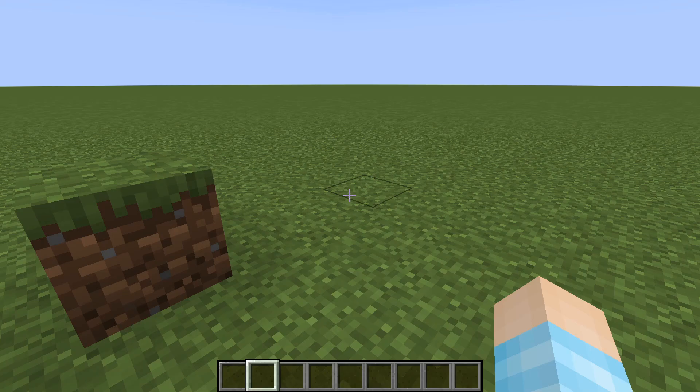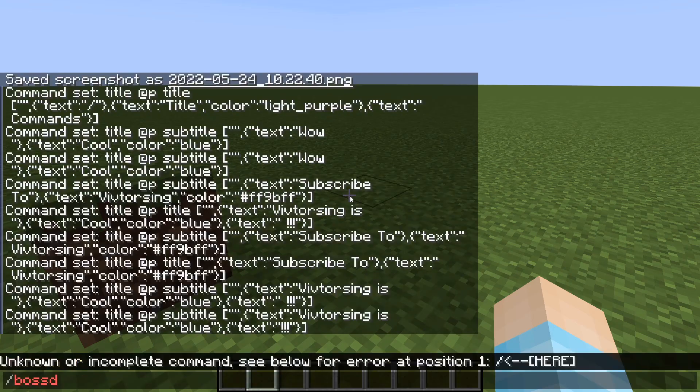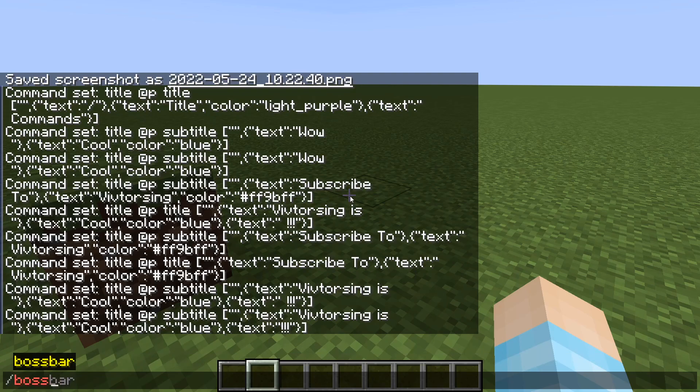Hey guys, Vincent here. Welcome back to another how-to video. Today I'll be showing you how to use the boss bar command.